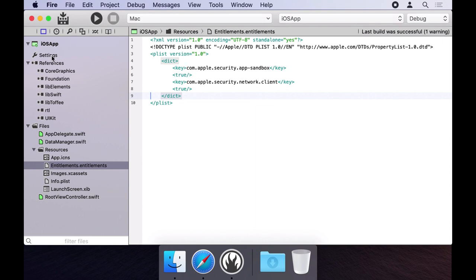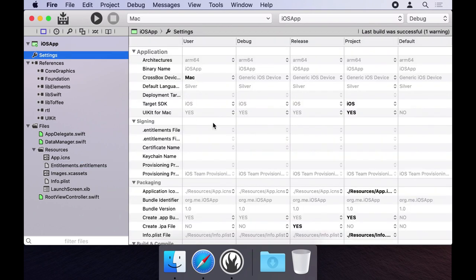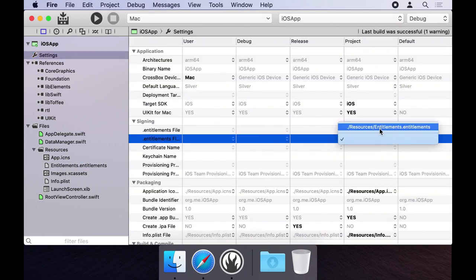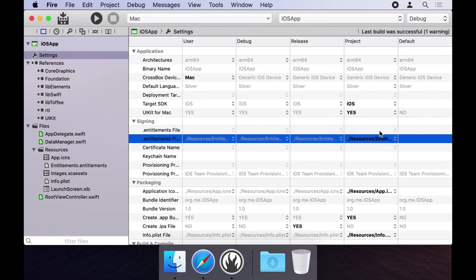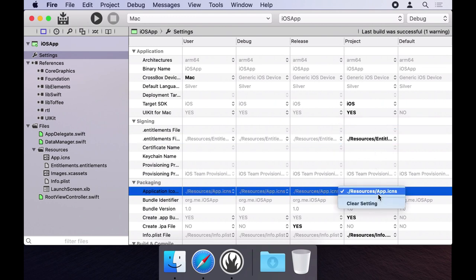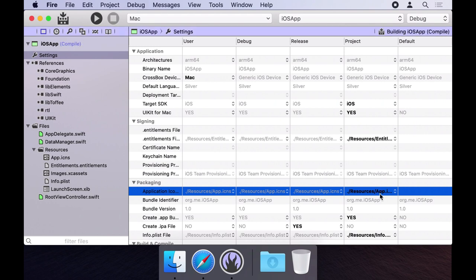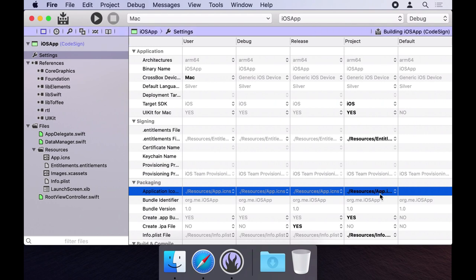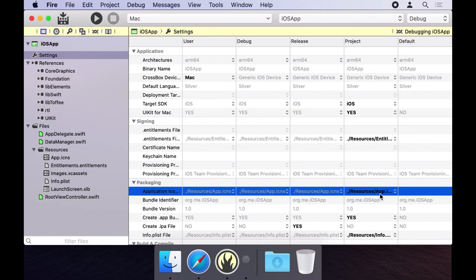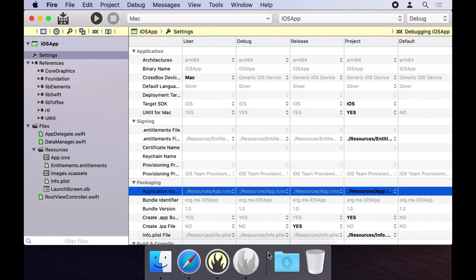Go back to the settings pane and we can set both the new icon file and the entitlements file to be used for the Mac version by updating these settings. Press command R to run again and our app comes up with the new icon and properly sandboxed.